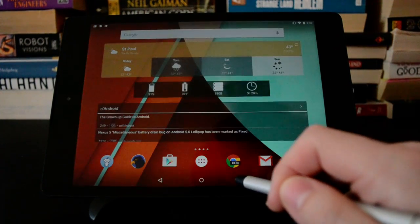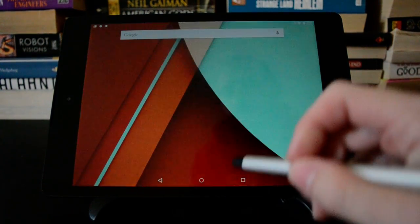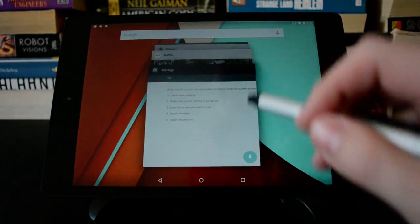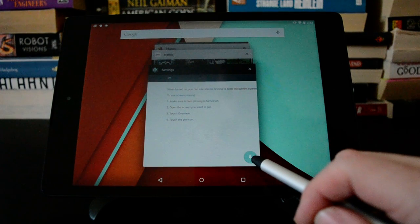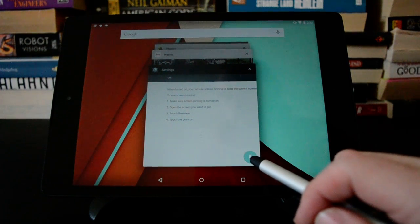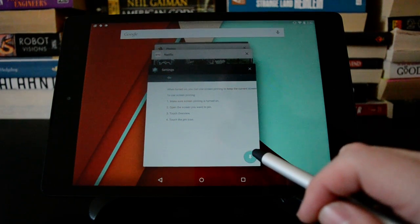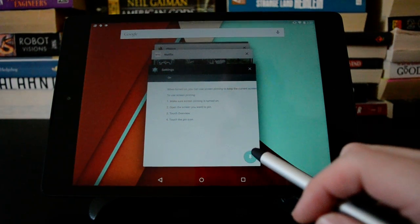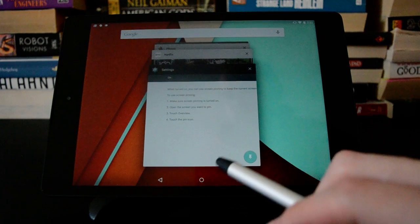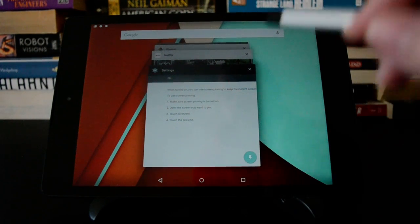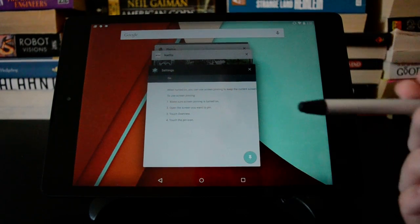And what that gives you then is this icon down here in the corner of all of your multitasking cards. So what you can do with that is lock the entire device to a single app.